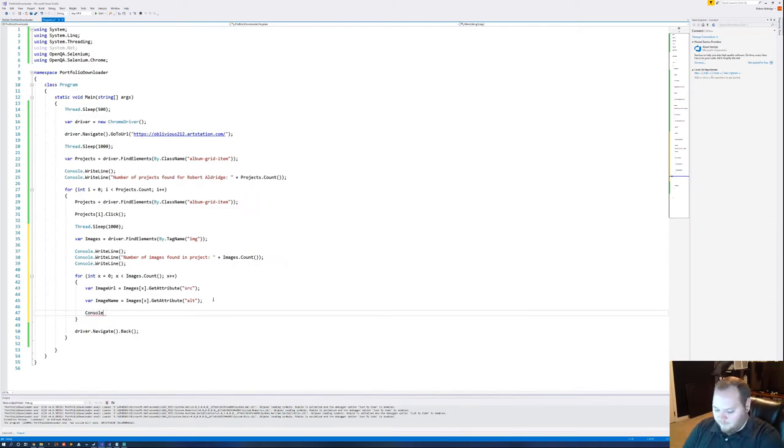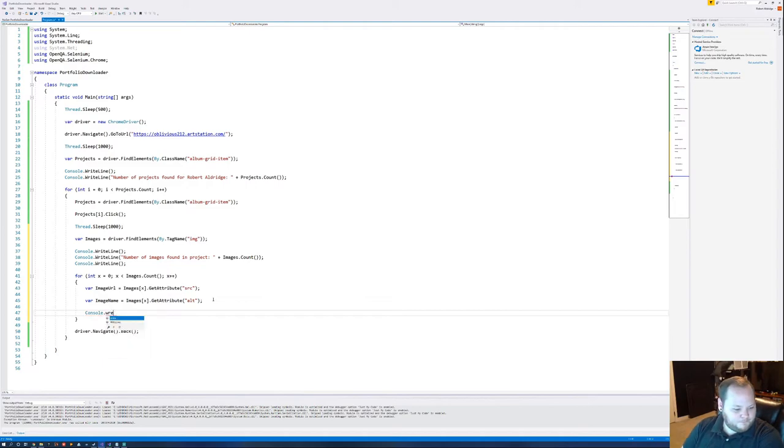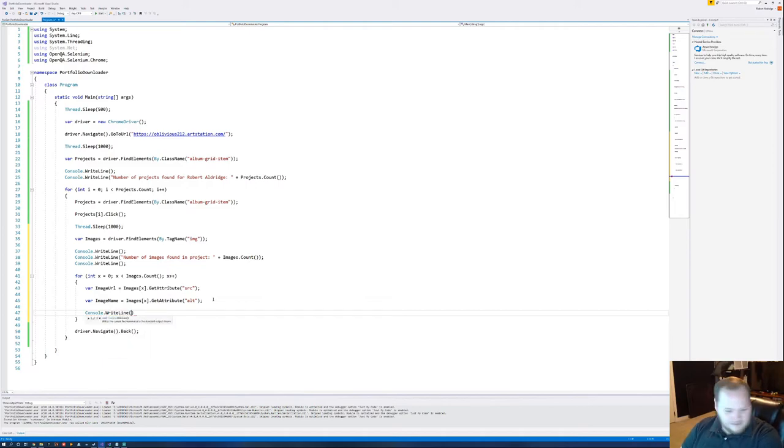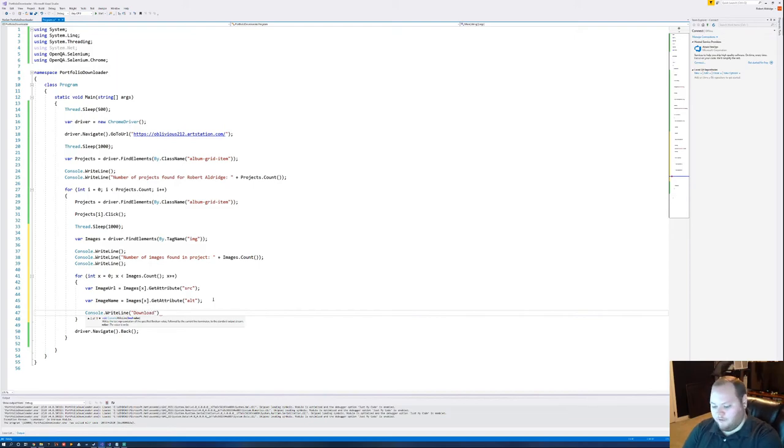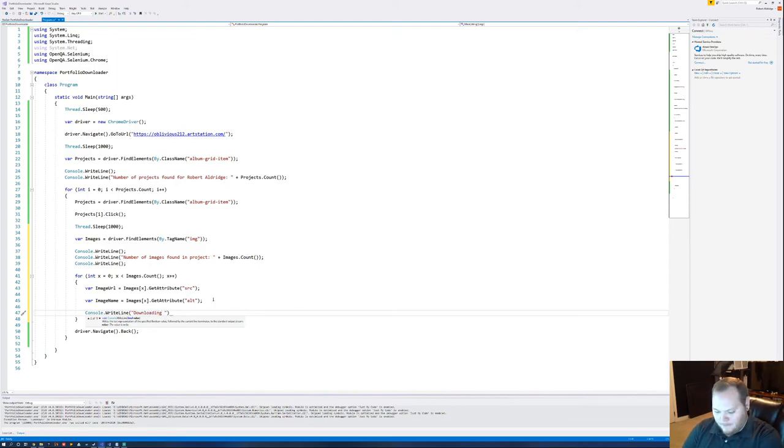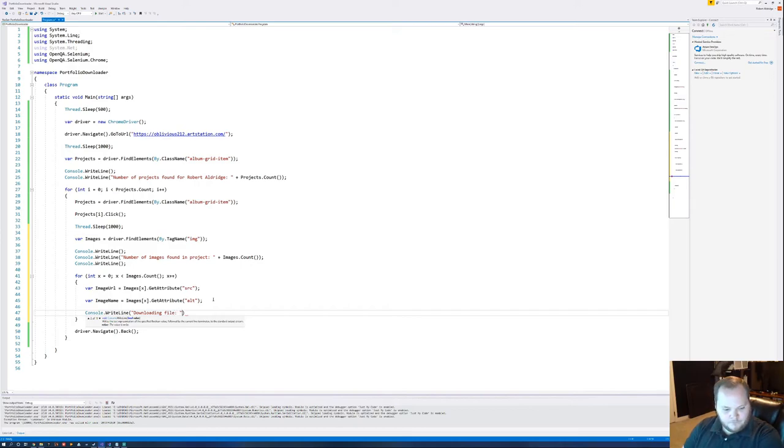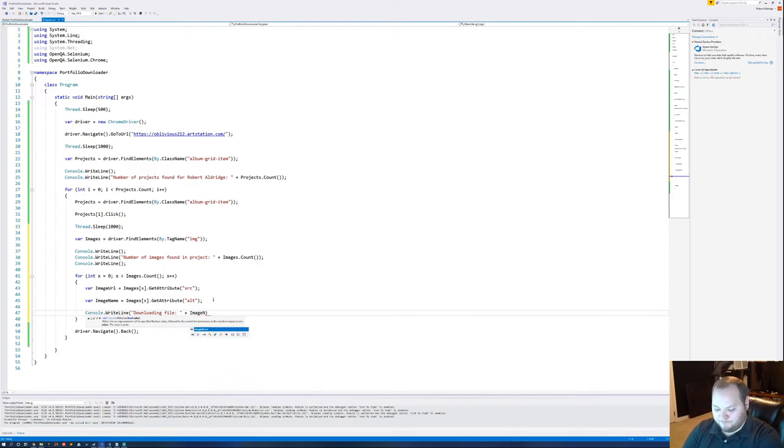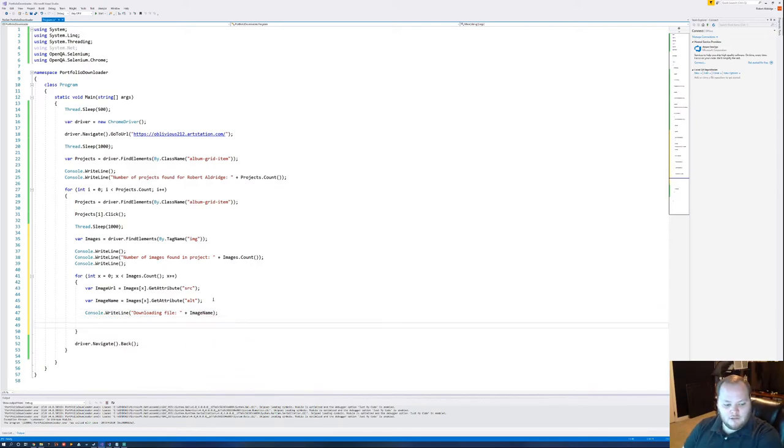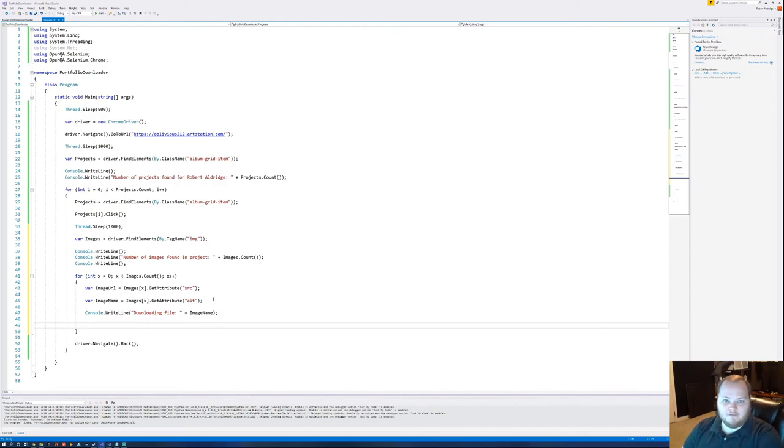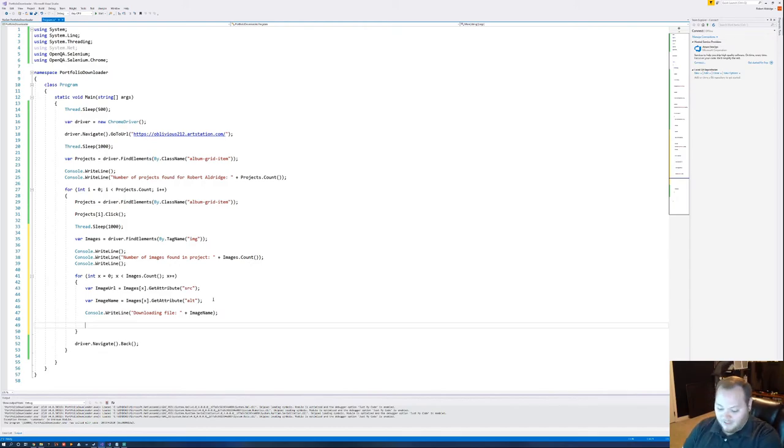So now if we're doing a console writeline, we can say what file we're downloading for debugging purposes or just for nice readability. I like to know what my programs are doing. And then we can just put in the file name that we just found right there, which is image name. And that should give us a nice little readout of the images we find inside of each project as they're downloaded.